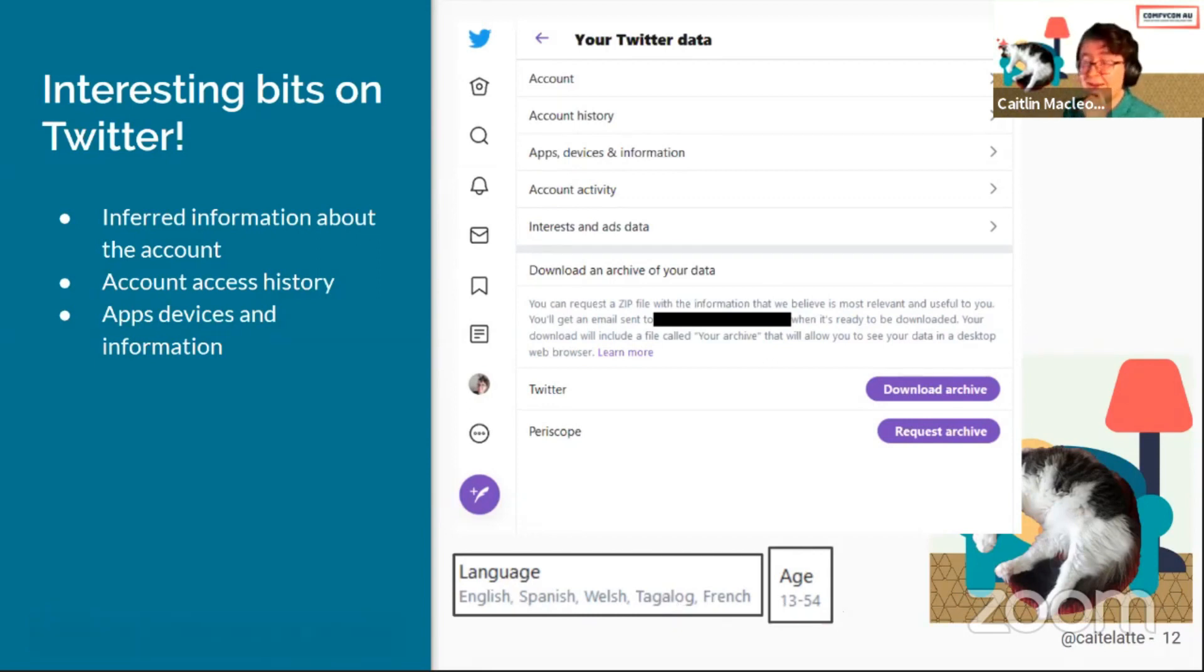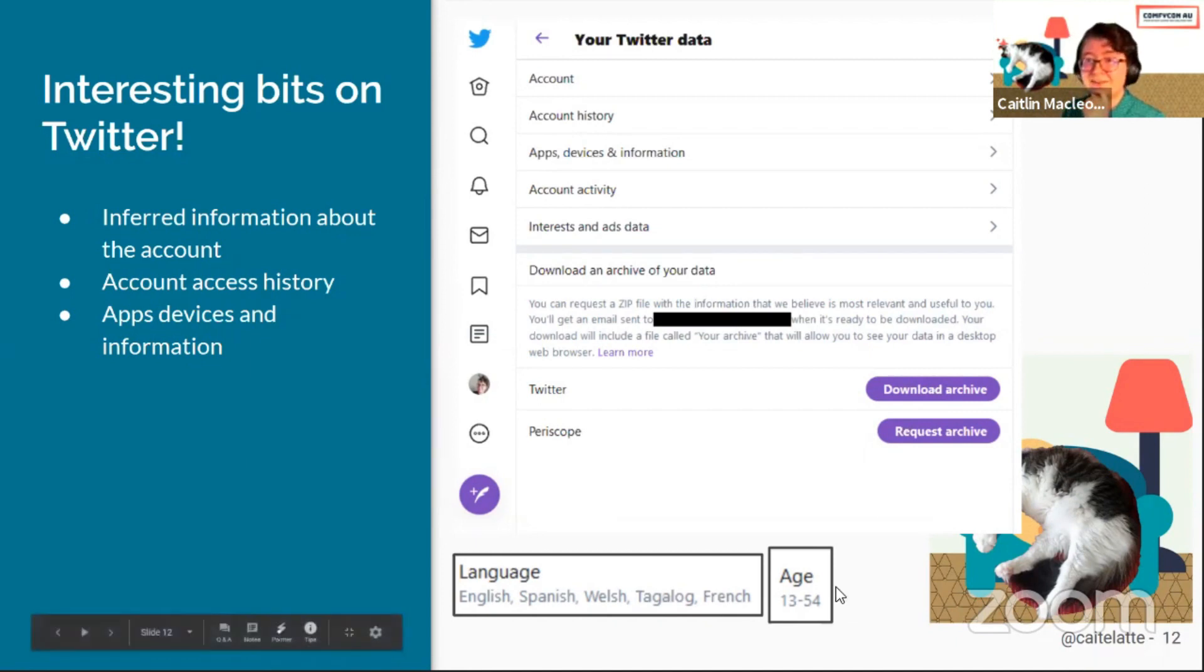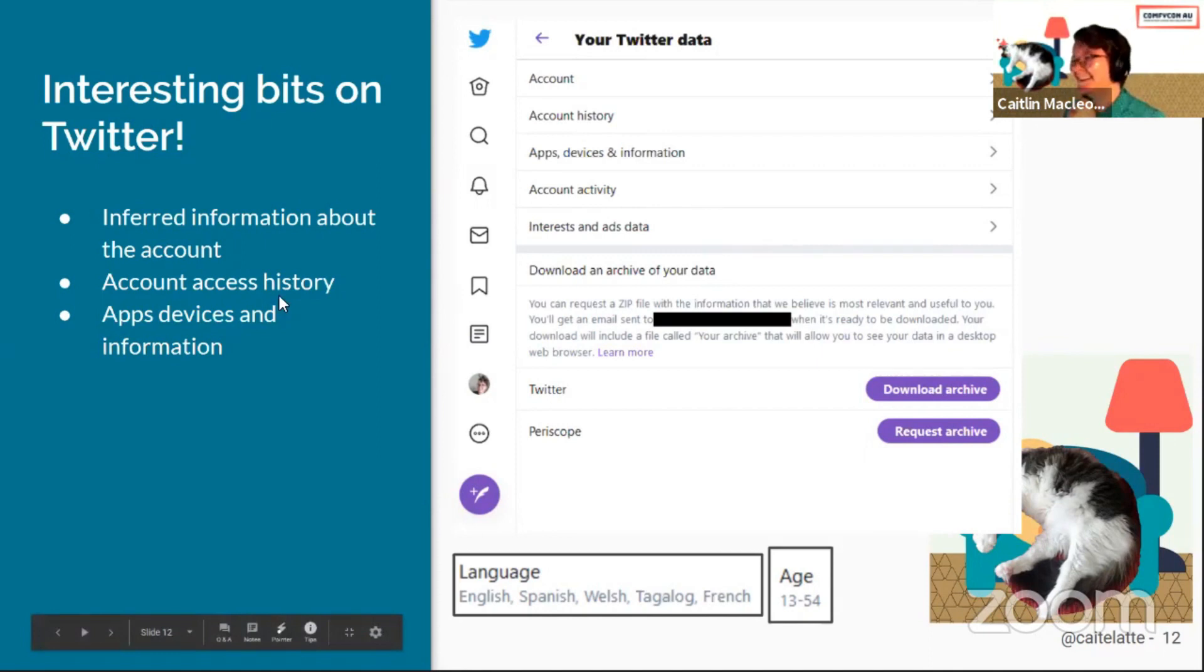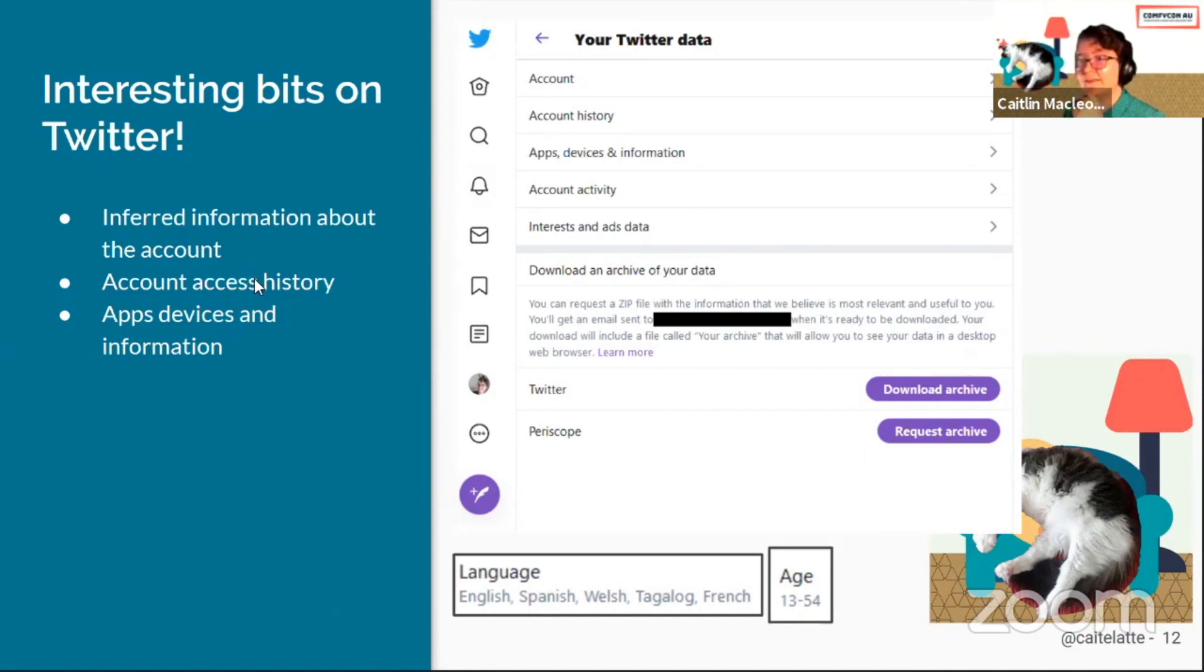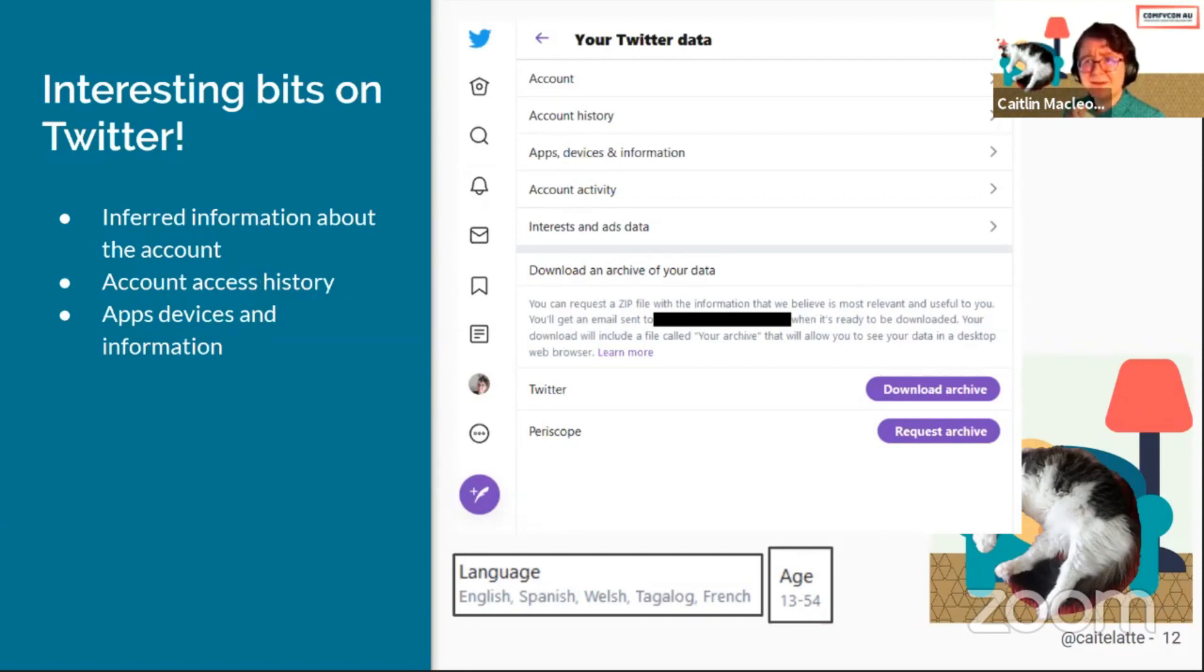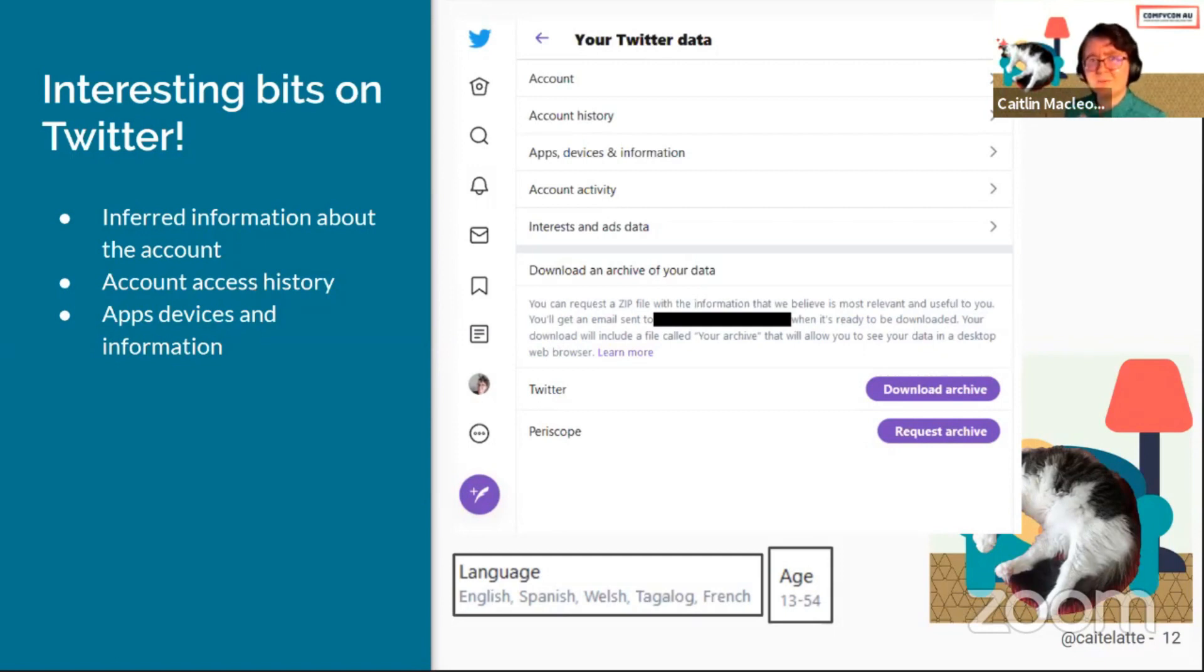They also have no idea about how old I am. I'm apparently 13 to 54, which is great. Love to be in that age range. They've also got your account access history in there, so you can see which apps have logged into your account. I had If This Then That still logging into my account, which I'd stopped using about three years ago. That was a really interesting thing for me to figure out that was still accessing my account.